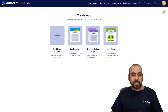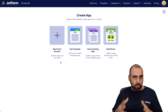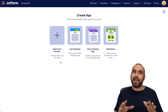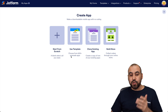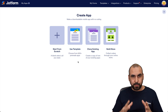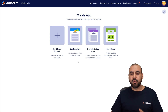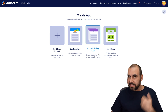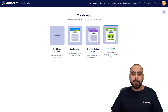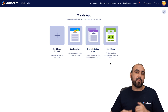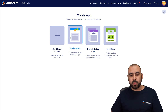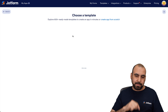We have several options. We can start from scratch, where you build every single element. You can use a template, which is super easy. You can clone an existing app if you have previous apps you've created, or you can build a store if you plan to sell products. In this case, we're going to use a template.